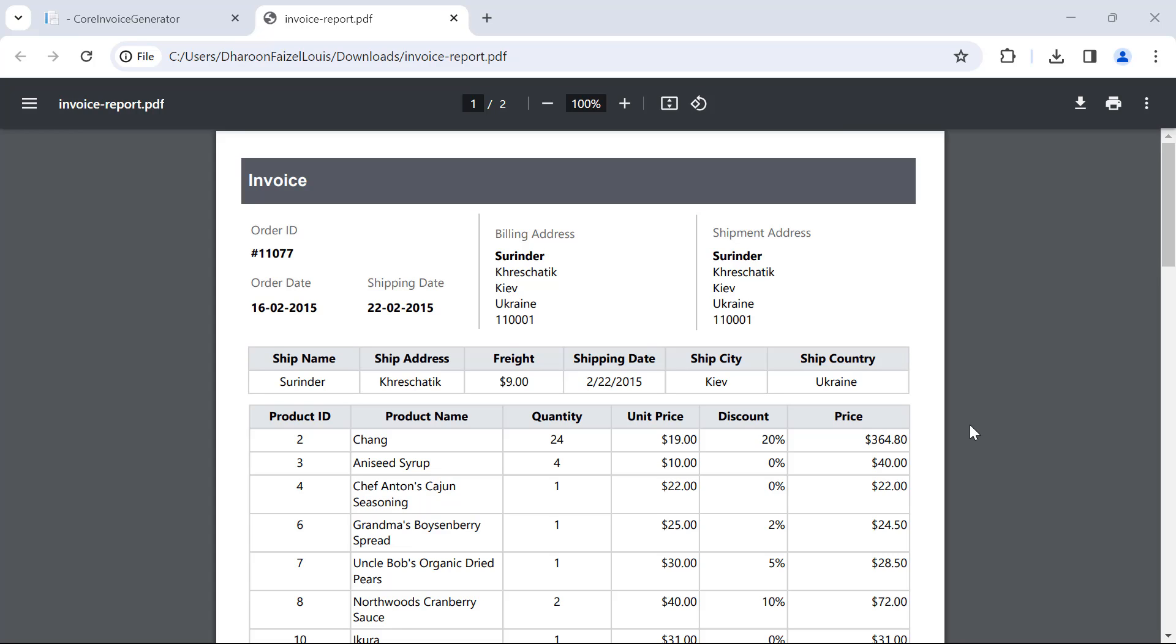In this video, I have shown you how to generate an invoice report as a PDF in an ASP.NET Core application using the Bold Reports report writer. I have provided a link in the description below for a blog with the steps that we followed in this video.